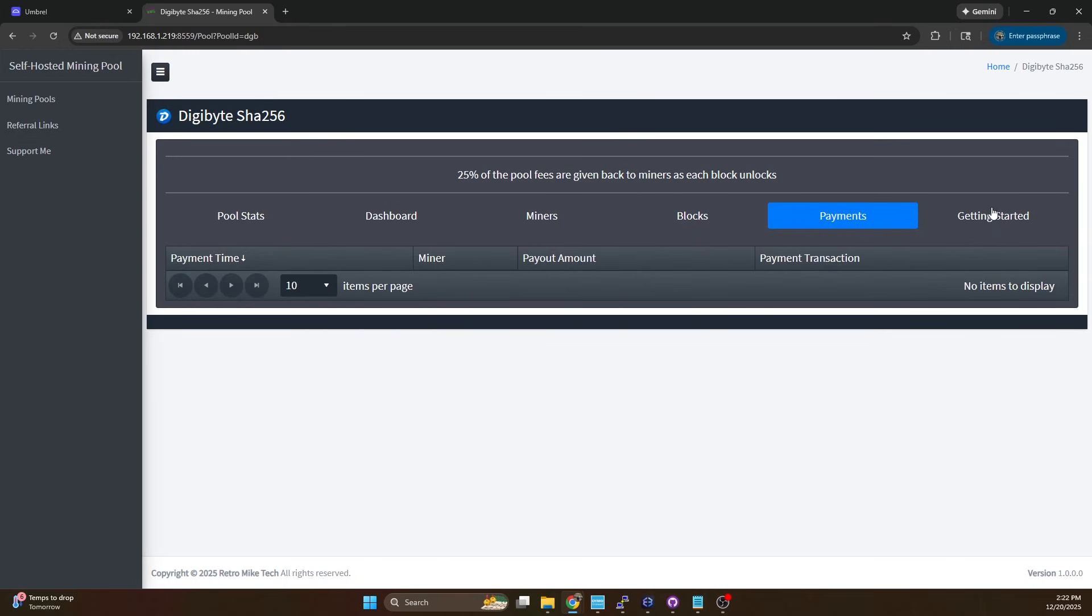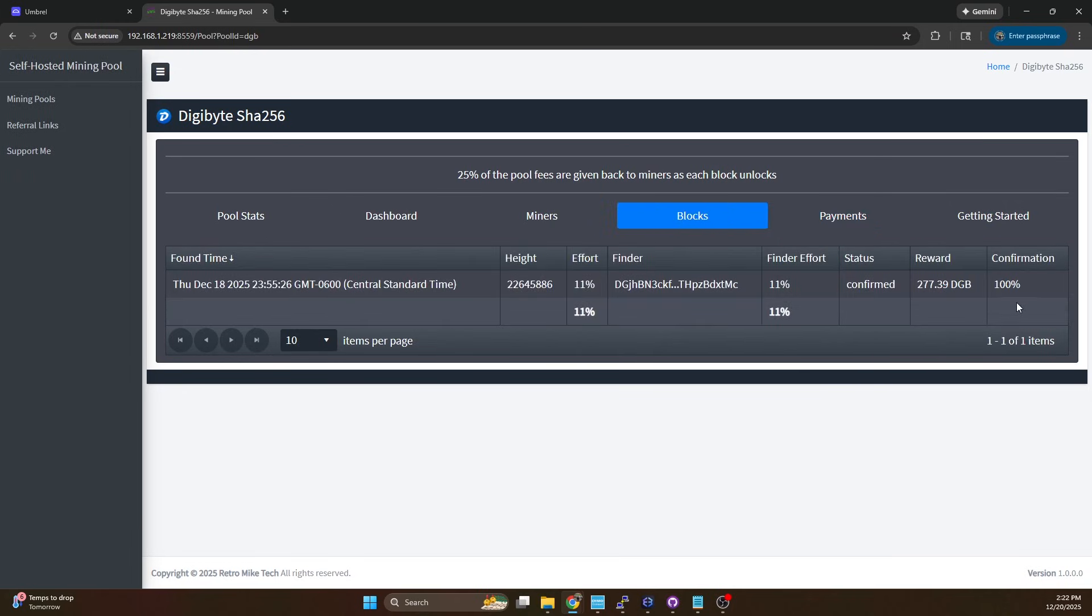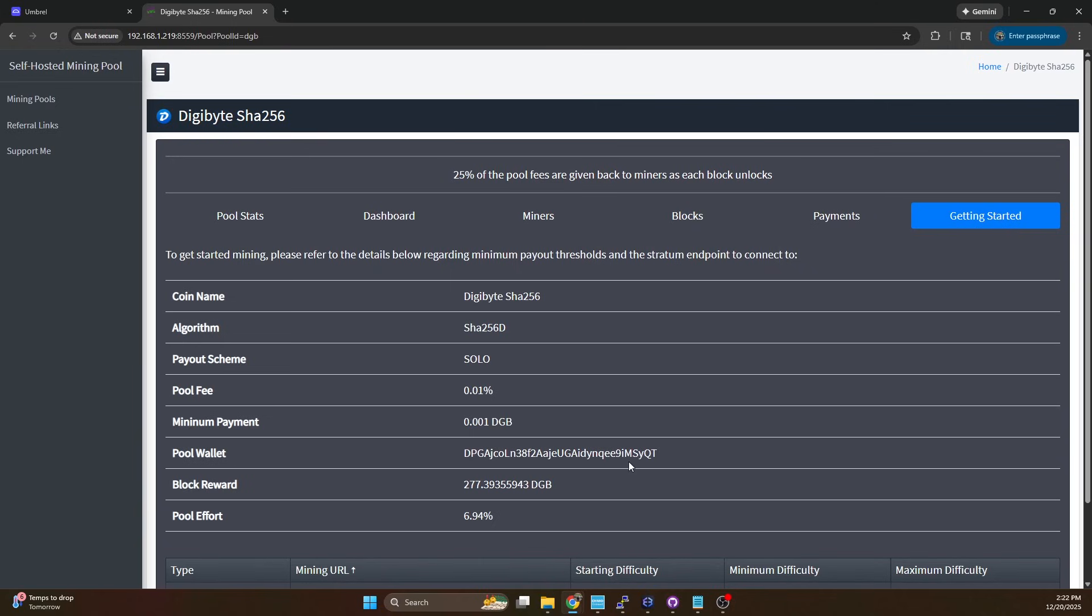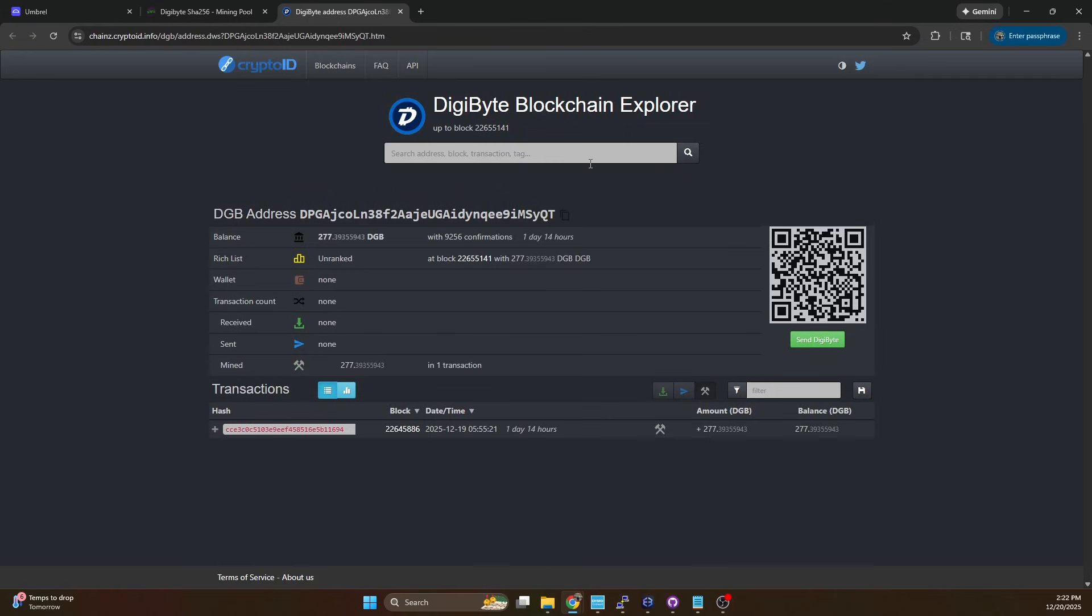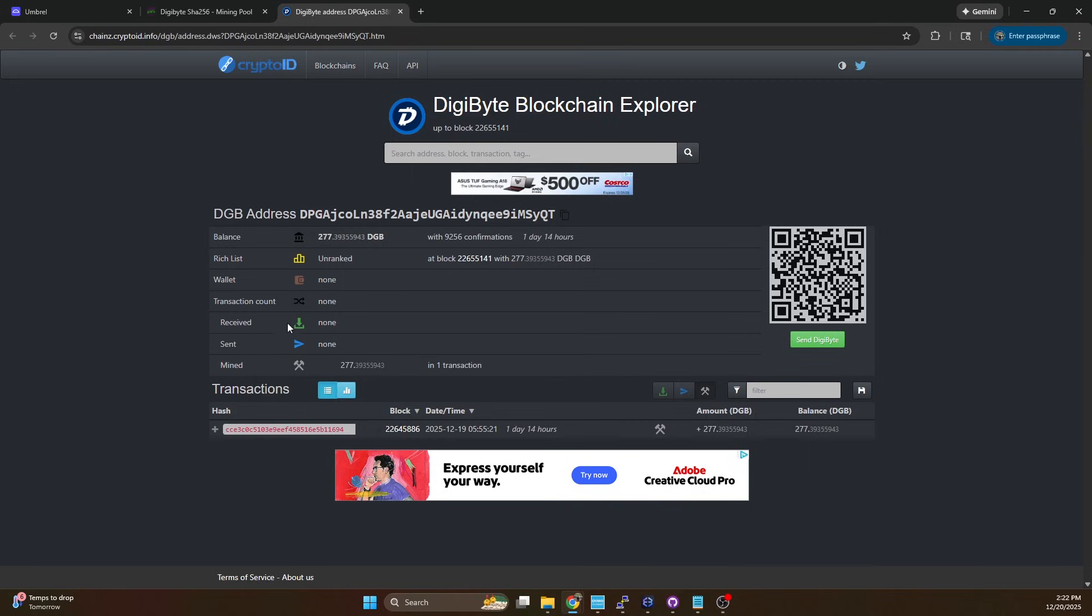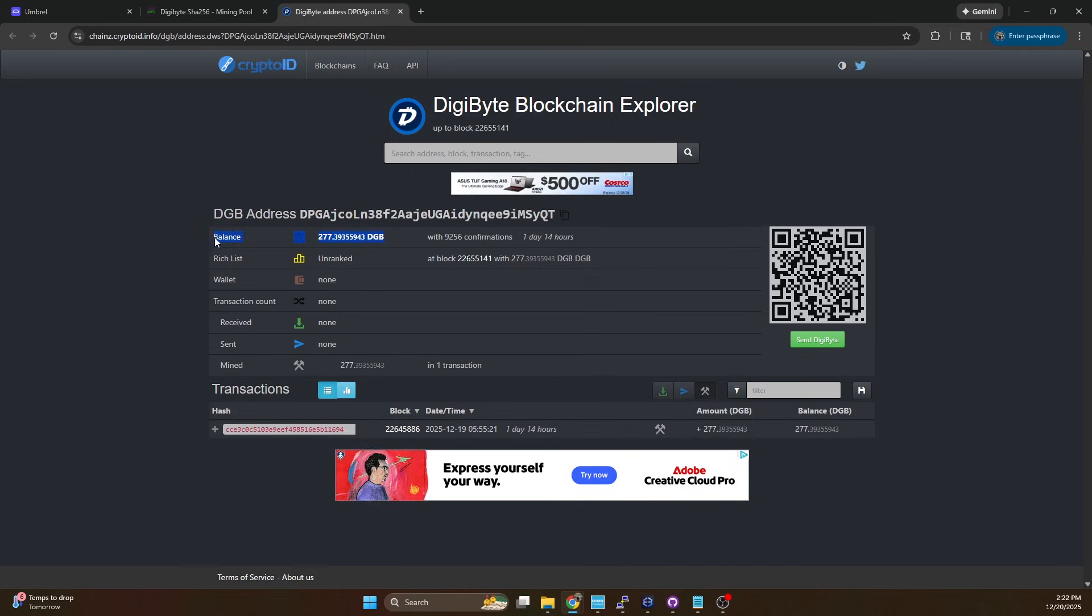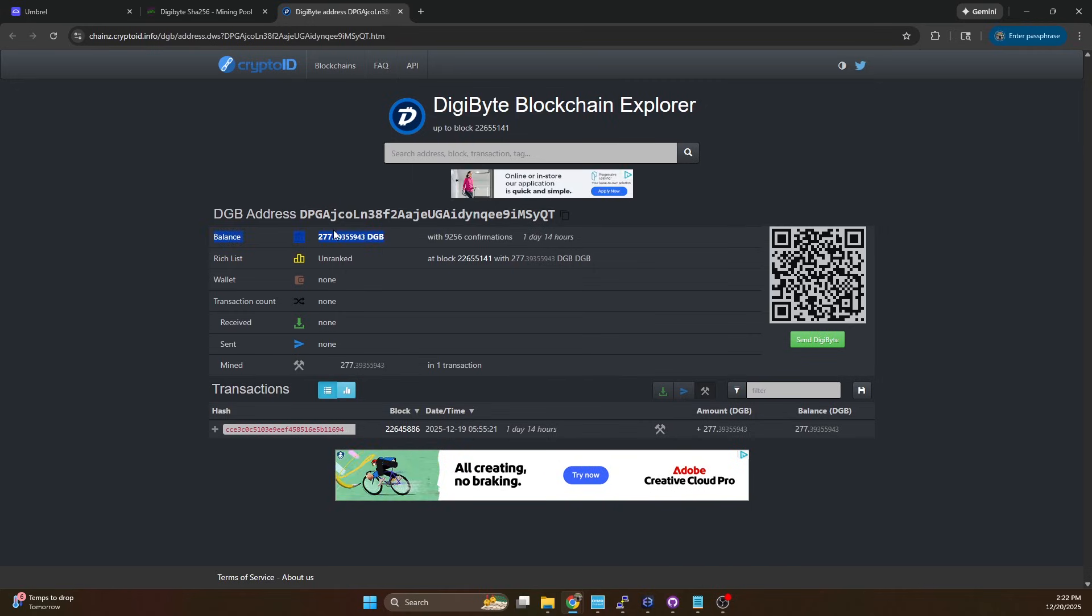If I go to payments there's no payout. Nothing to be crazy alarmed about here. We can fix this super simple but the first thing we want to do is it is confirmed so it should be in our pool wallet. We can head over to the getting started tab, click on the pool wallet address. This is going to bring up the Digibyte block explorer and confirm that we do have funds in the wallet.